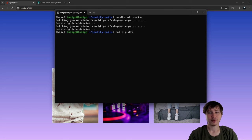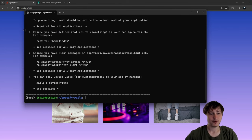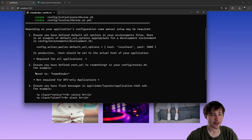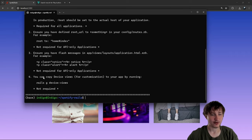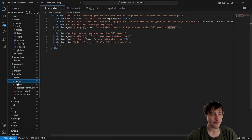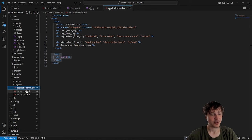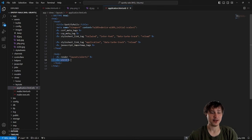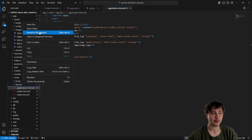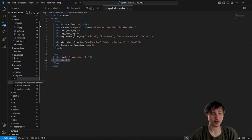From there we install Devise by running `rails g devise:install`, which sets up a few things. Devise asks us to have a root and to add alert flash messages. We can do that easily by going to the layouts folder, the application file, and adding `render 'layouts/alerts'` — this gets rendered on top of the page content on each page.